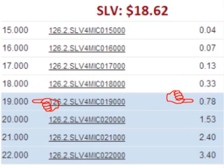If he had paid $0.78 per share up front, he could have bought a contract giving him the right to sell his stock for $19 per share. It costs more up front, but he locks in a higher sell price. Instead of locking in a sell price of $18 per share for an upfront cost of $0.33 per share, the trader locks in a sell price of $19 a share for an upfront cost of $0.78 per share.